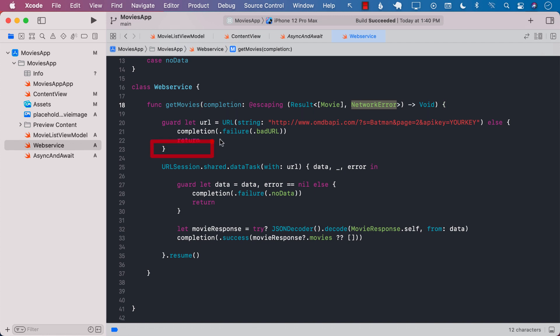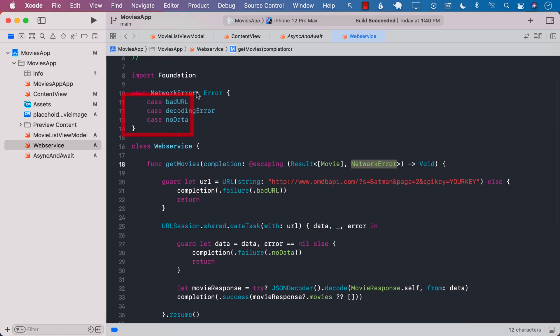Inside the body of getMovies we first form the URL. If the URL is bad then we fire a failure with a bad URL as an error. All the errors are displayed over here.